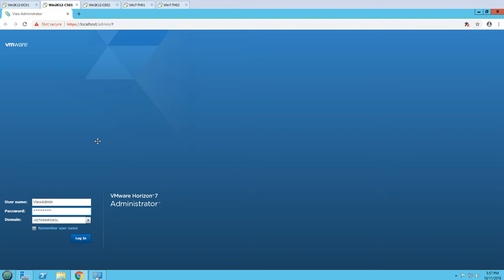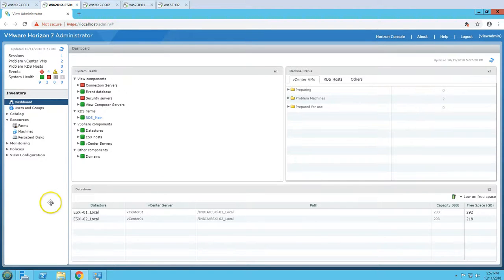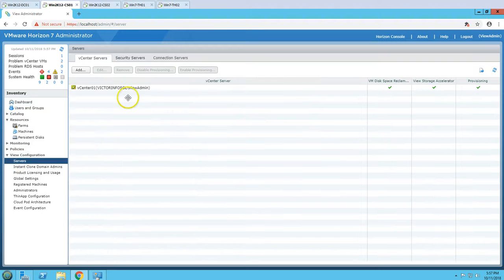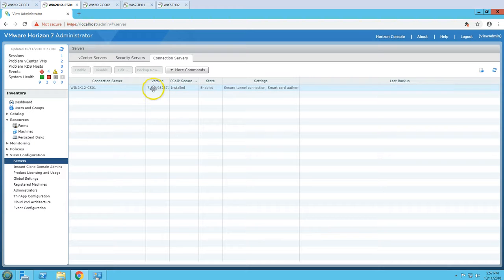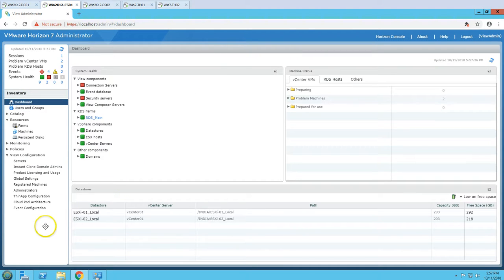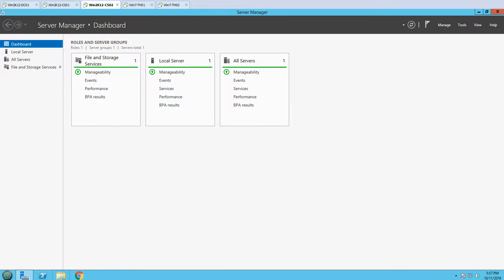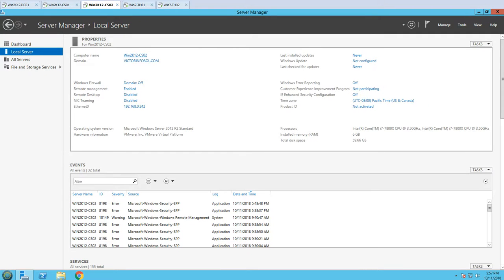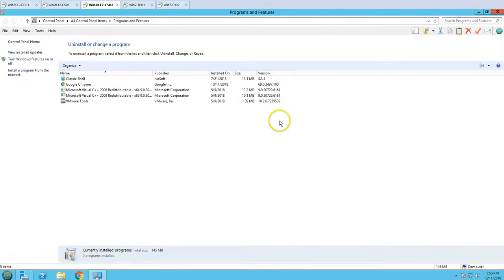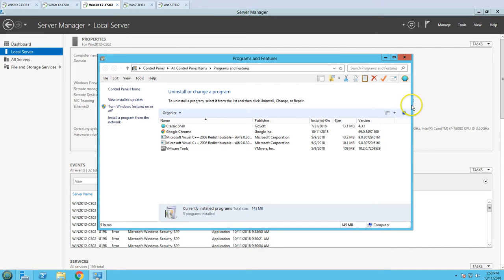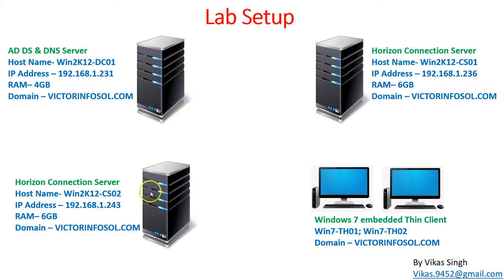Logging into the administration console, under View Configuration > Servers, we currently have one connection server running version 7.0.6. This is our primary connection server. The second server, win2k12 CS-02, is a brand new server which has been renamed, reconfigured with an IP address, and joined to the domain. No applications have been installed yet - this fresh machine is going to be our replica server for the Horizon connection infrastructure.